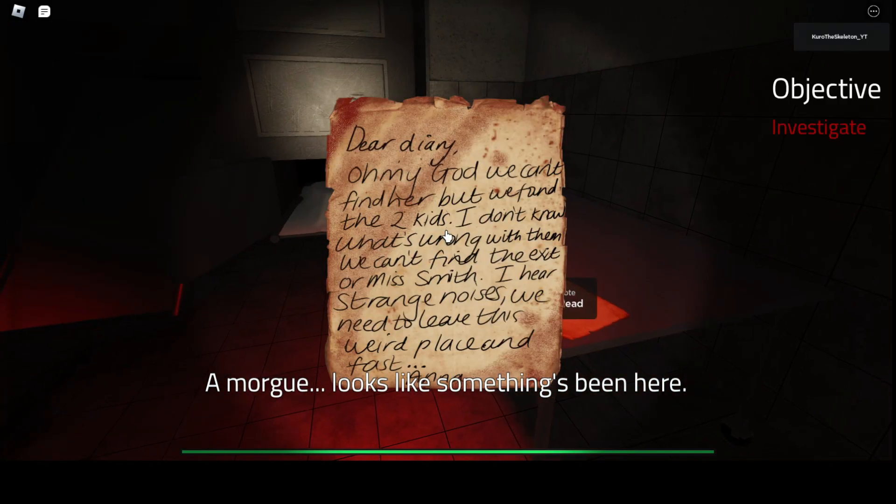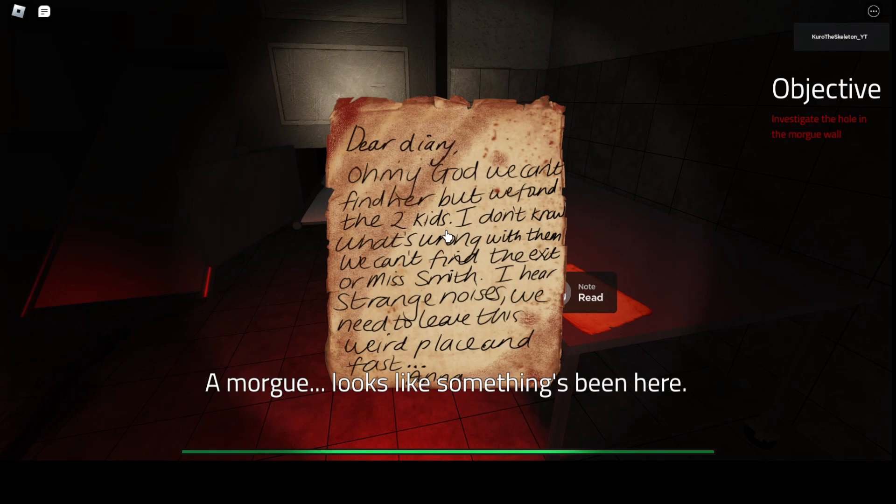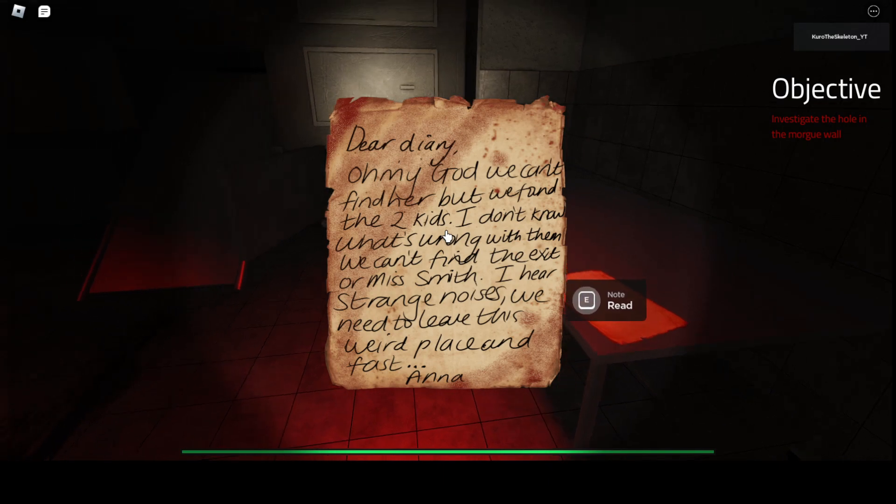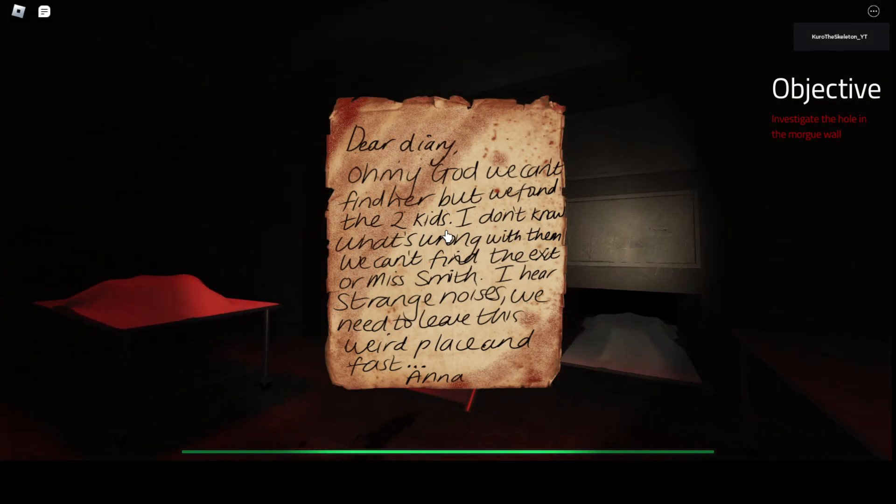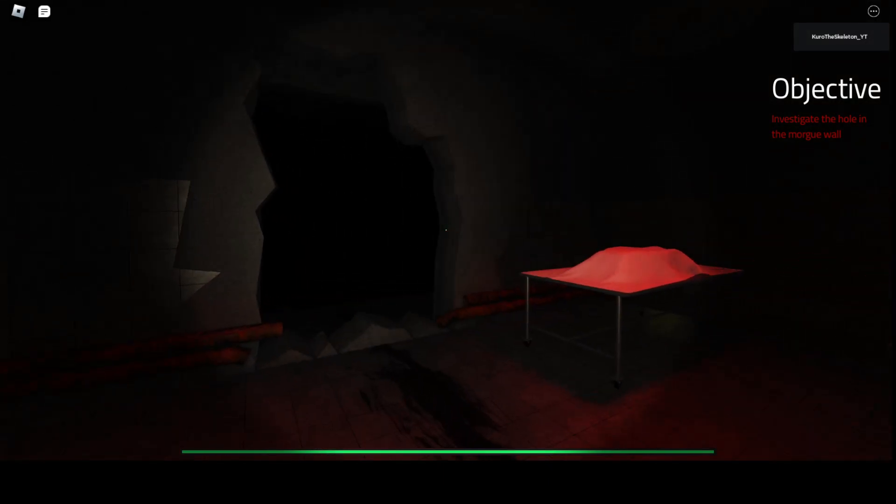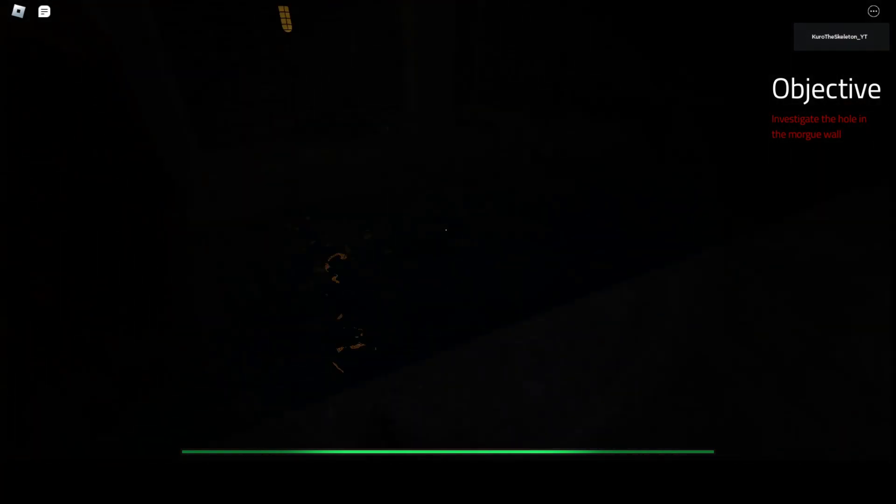Oh, looks like something's been here. Or at least was. Dear Diary. Oh my god. We can't find her. But we found the two kids and I don't know what's wrong with them. But we can't find the exit or Miss Smith. I hear strange noises and...